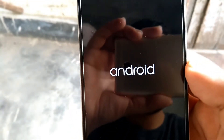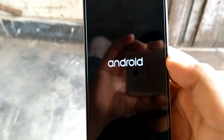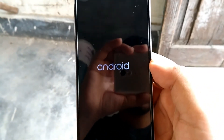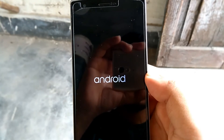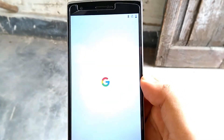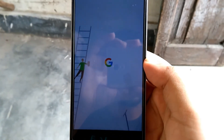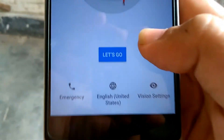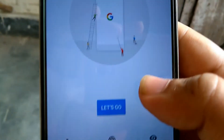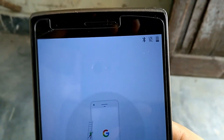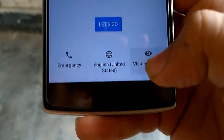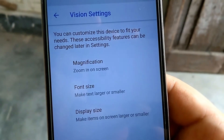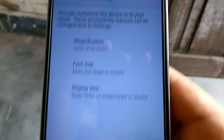We have now booted into the boot animation, and just after a minute or two, we have booted into Android Oreo. Here are the vision settings. You can open it to see — we have the magnification, font size, and display size.